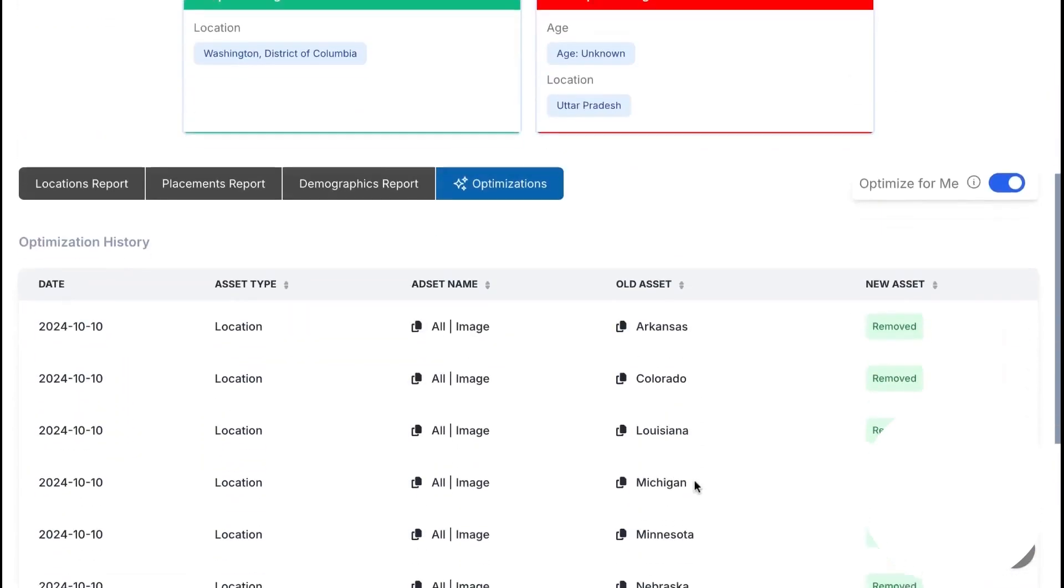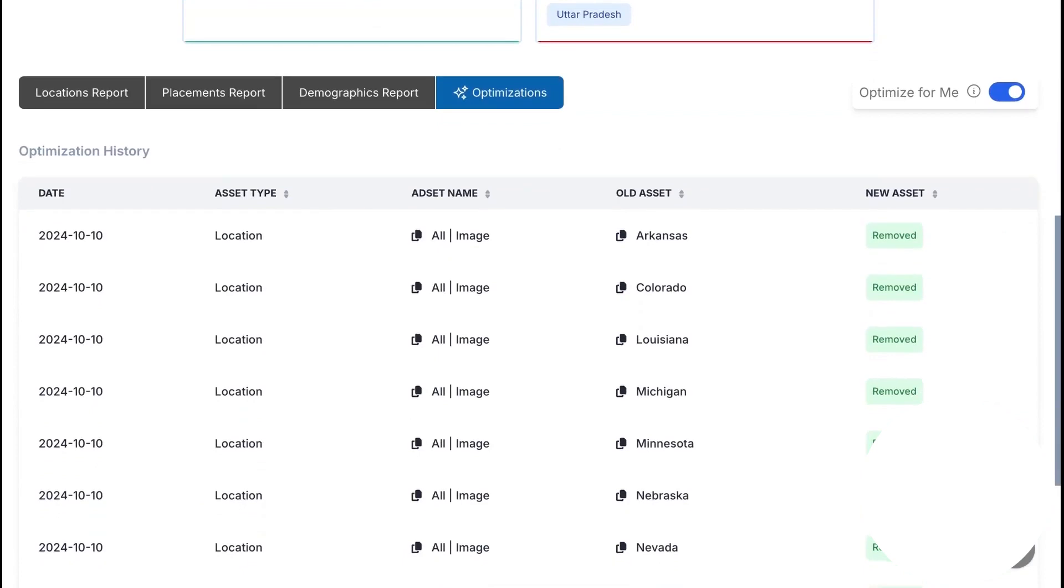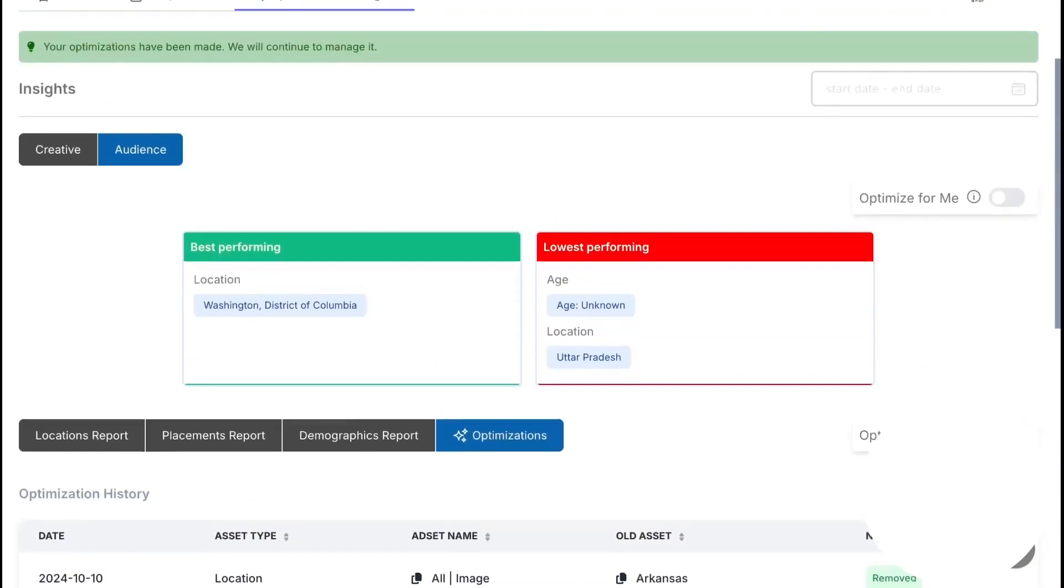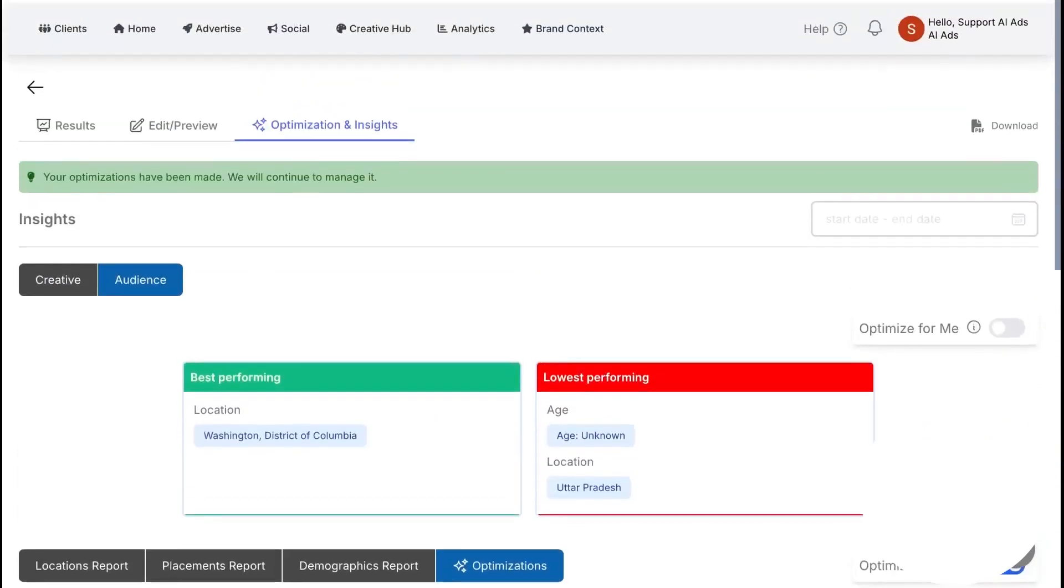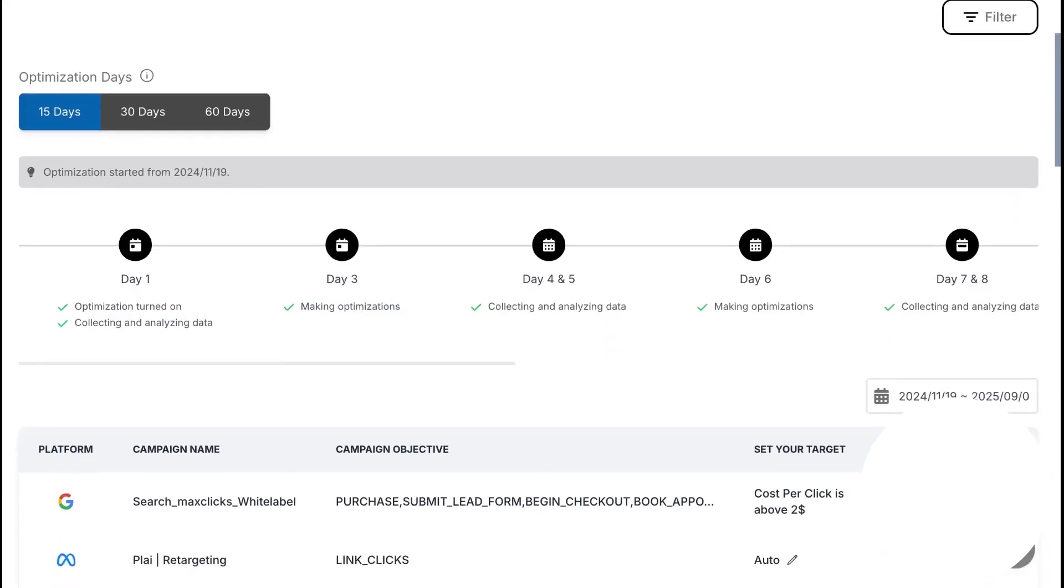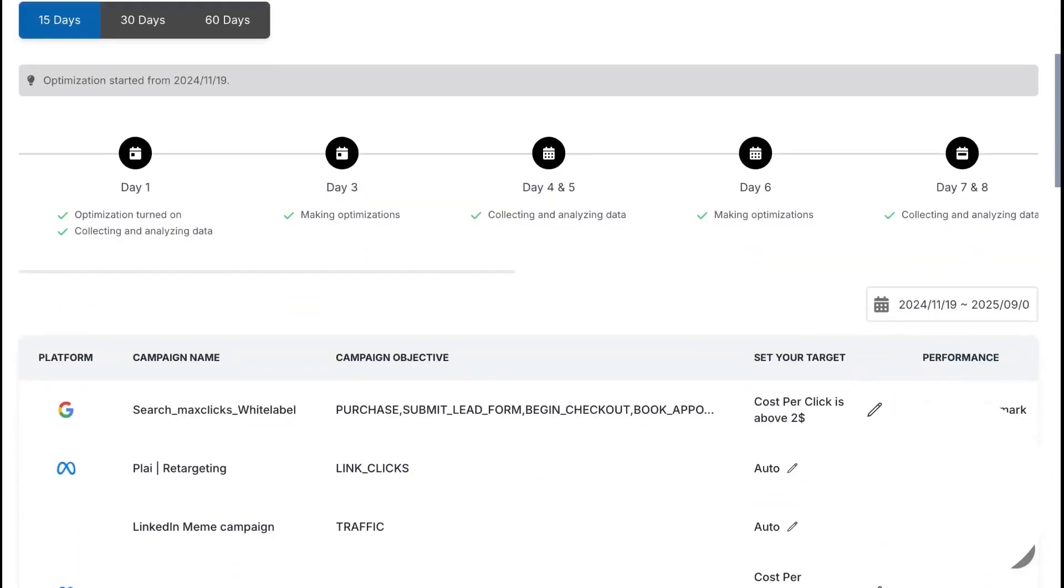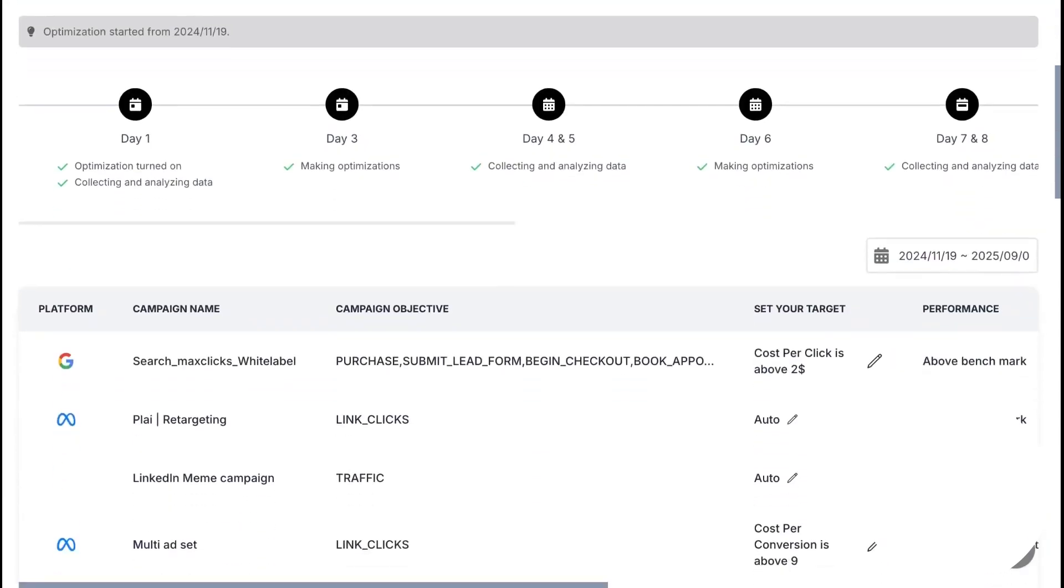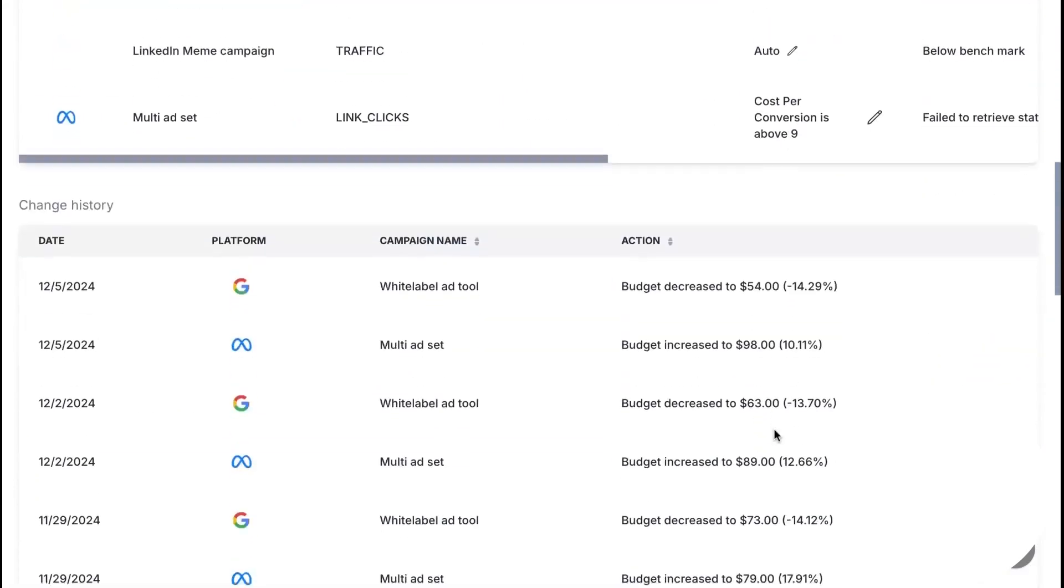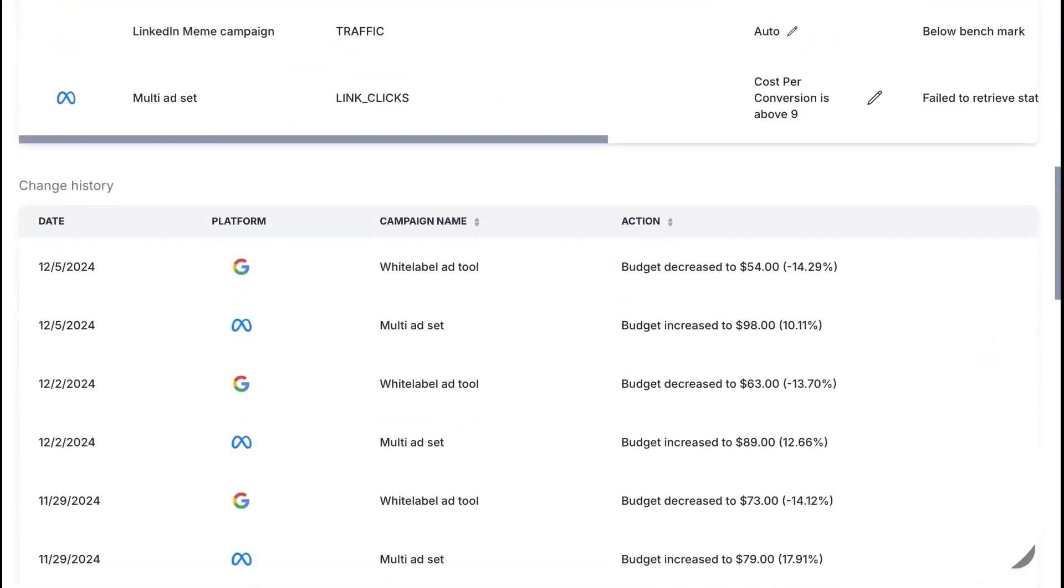If Instagram starts lagging while the main feed is winning, Ply moves budget accordingly. You can group campaigns from different platforms into optimization folders and set a target or leave it on auto. Ply will then shift spend toward the best performer within that folder so your total budget follows results, not guesswork. Every change is logged so you always know what was tweaked and why.